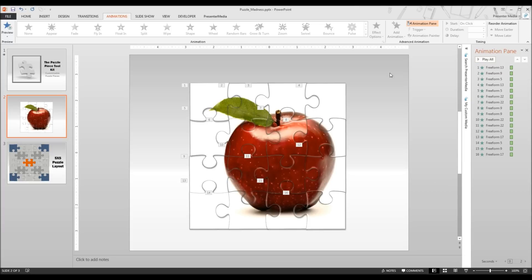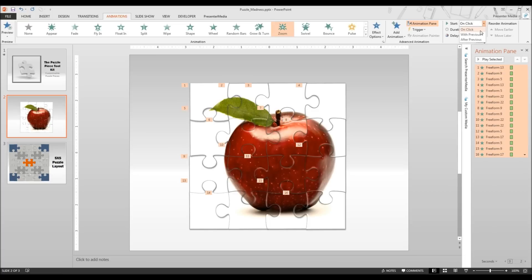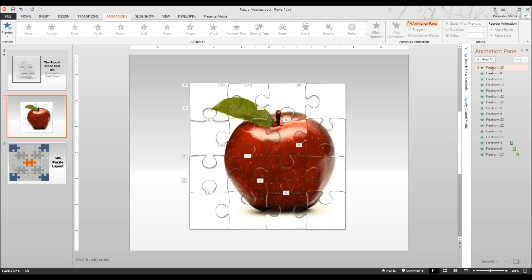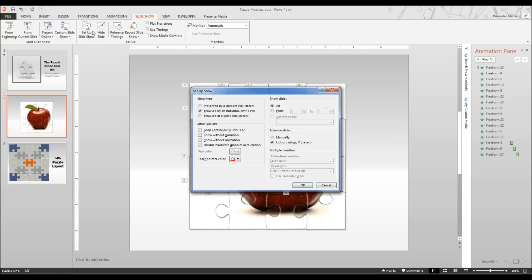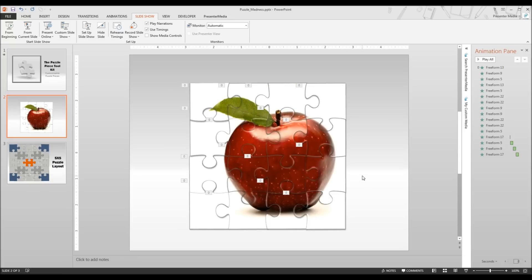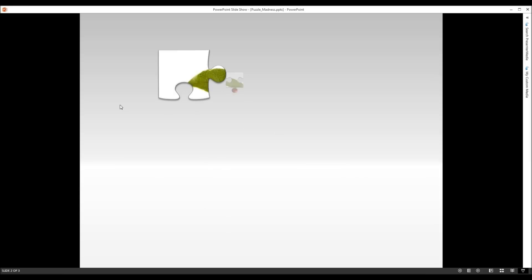I have now applied that zoom effect to all of the pieces and they are all set to start on click. I am going to go ahead and manually change that to be after previous with no delay just because it is going to take probably six seconds or so for it to go through all the way anyways. And I am going to go ahead now and open this up in our slideshow so you can take a look at how this shows up.